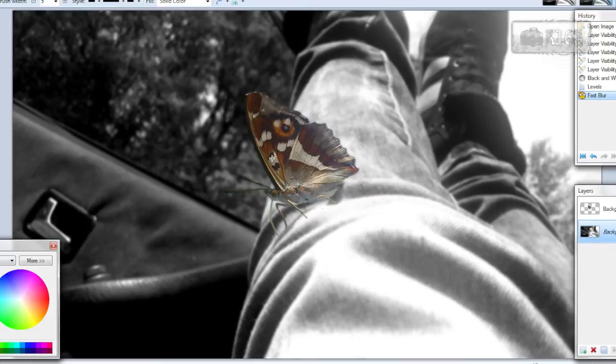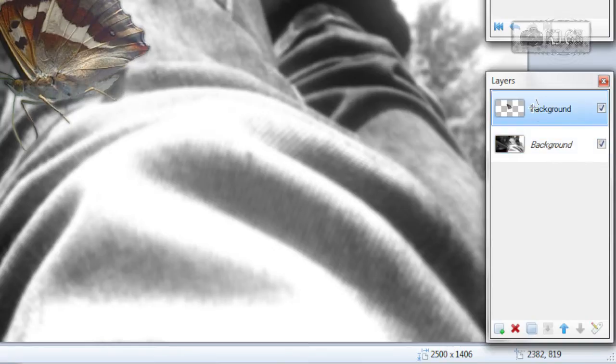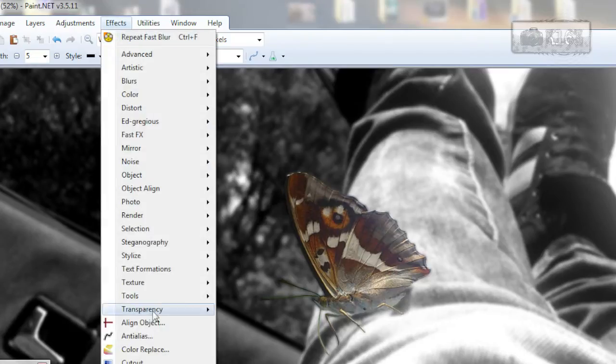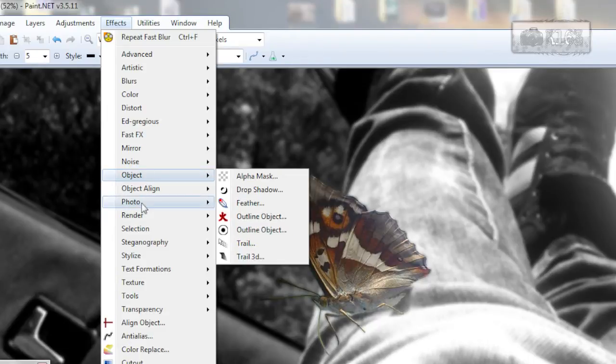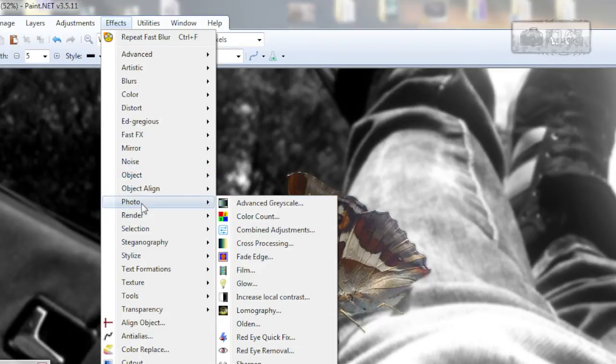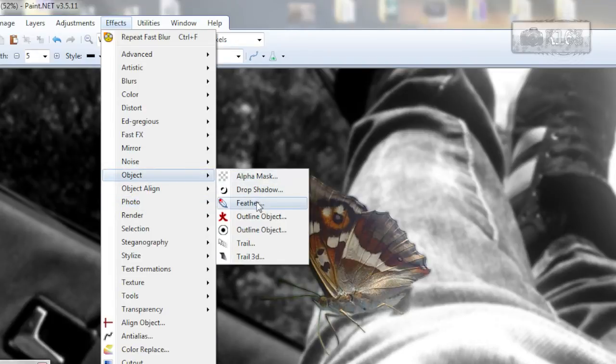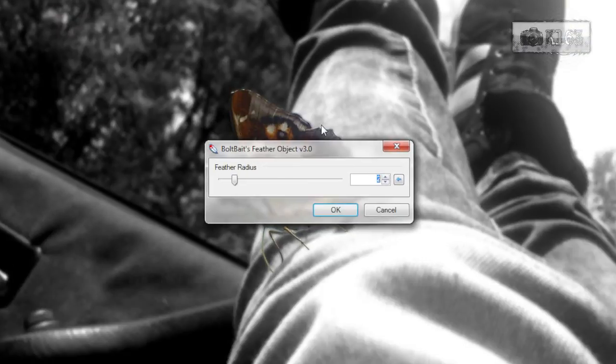Now on the object itself, go to the top layer, go to effects and alias object feather, or maybe anything to make the edges a bit softer, just like that.